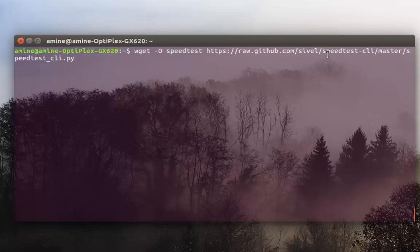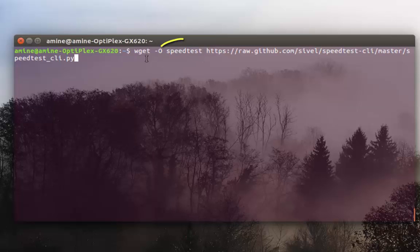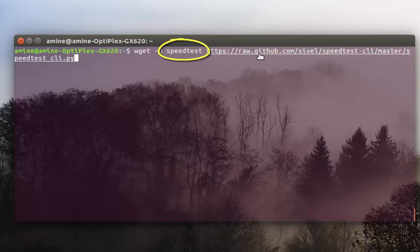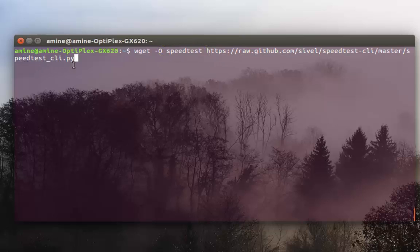It's going to download a file called speedtest. I call it speedtest but you can call it whatever you want. From GitHub. It's a Python script that will allow us to measure our internet connection speed.